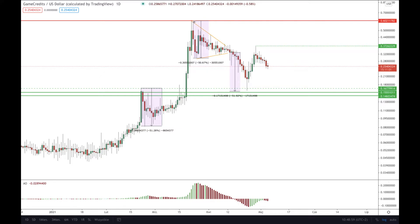So what do we have here? The first thing is that this triangle had been resolved to the downside. The triangle range was 50 percent, just as the previous biggest corrective range of 51.28 — this one is 50.67, roughly the same number. After the breakout from the triangle we went down 51.92 percent, almost the same range — 50 percent everywhere.